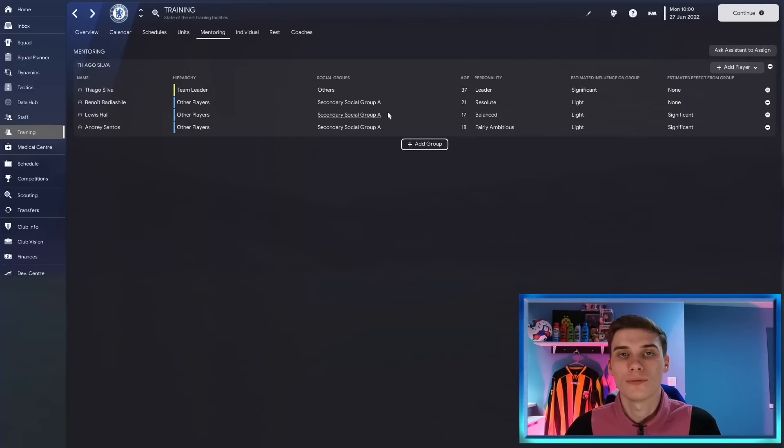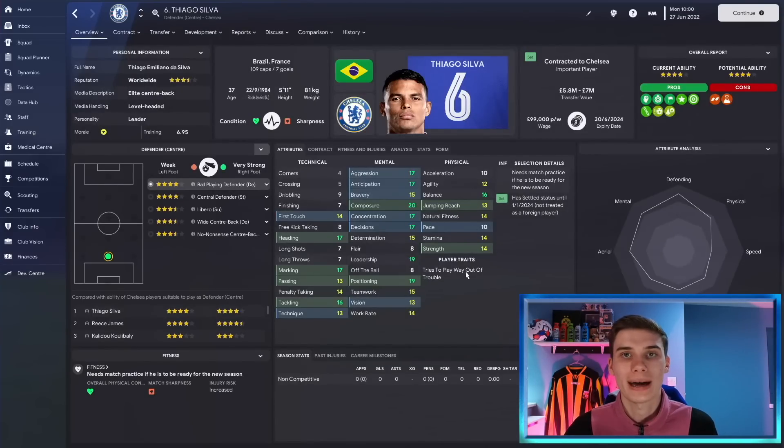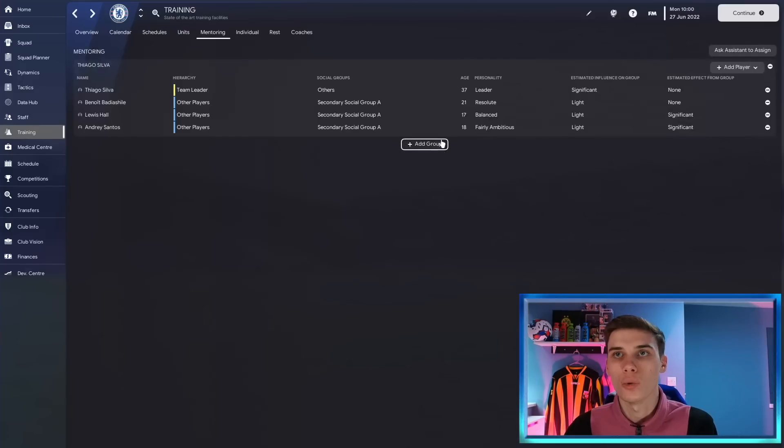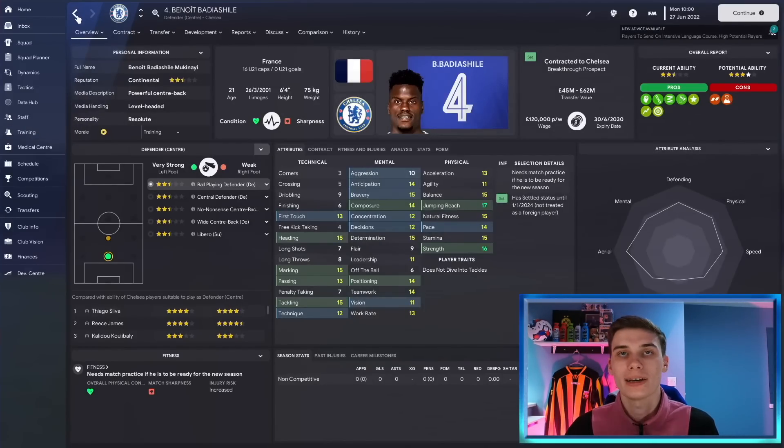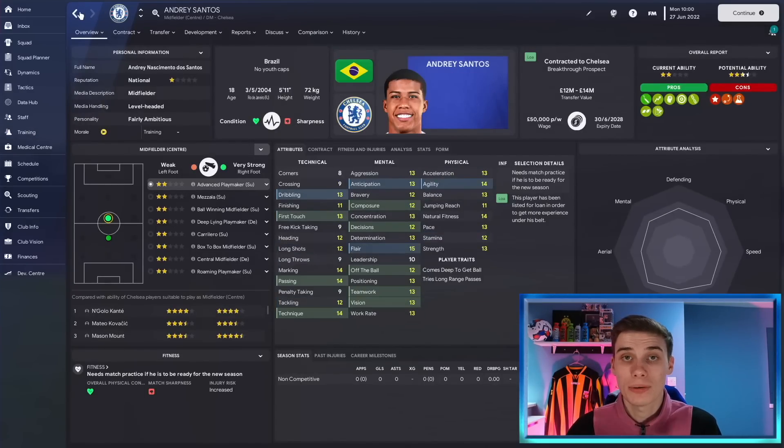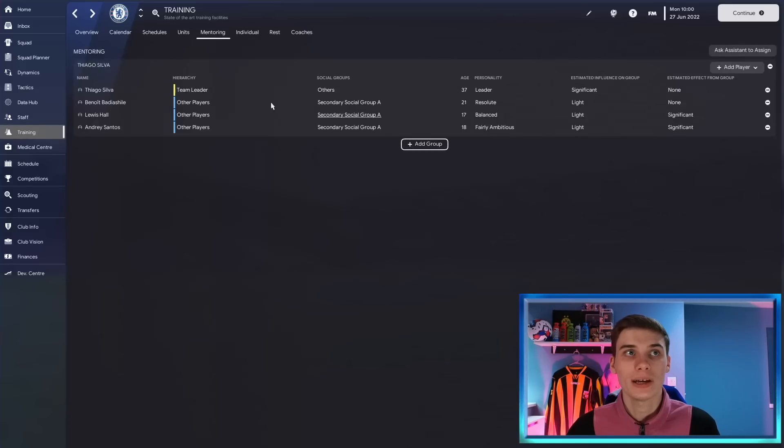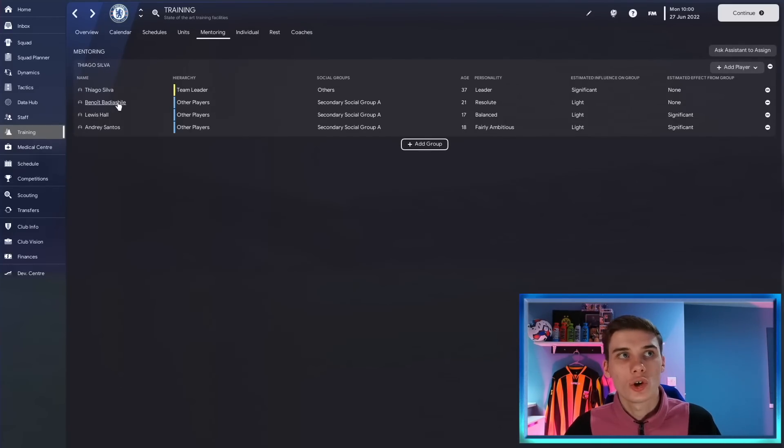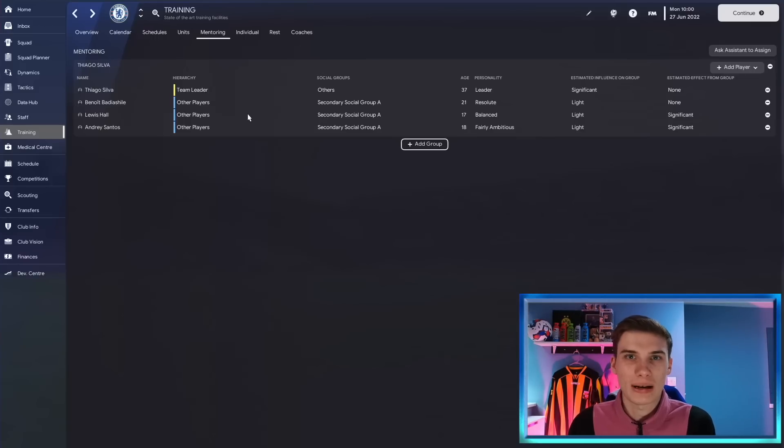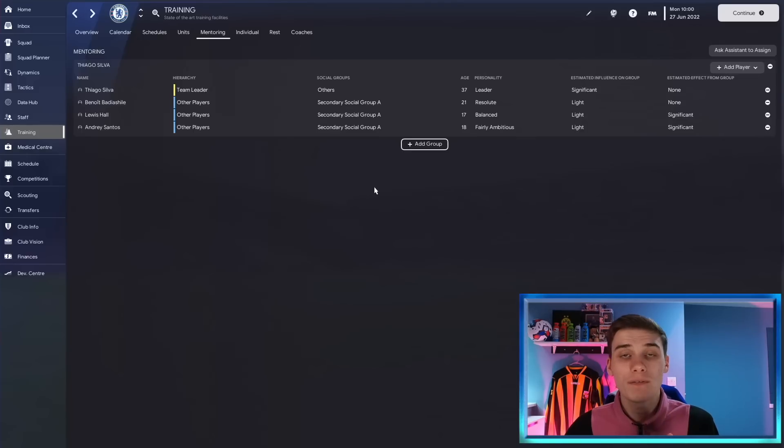And the same thing applies to player traits. That is the second thing that can be influenced through mentoring. Thiago Silva here as the leader of the group has the player trait 'tries to play way out of trouble' and if you went forward a year or so there's a chance that that might pass on to some other players, maybe Badiashile, maybe Lewis Hall here. Now with player traits this is the only real place where player position comes into place. So if you've got Thiago Silva and Badiashile and Lewis Hall they all play center back so center back traits could pass on to Badiashile and Lewis Hall, whereas if we had Thiago Silva mentoring a striker you're not going to see those traits pass over because they don't really match up. So position only seems to matter really when it comes down to those traits.